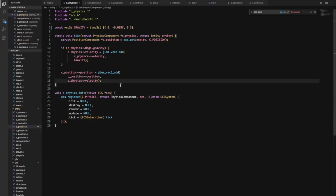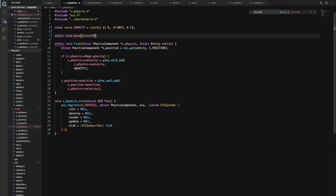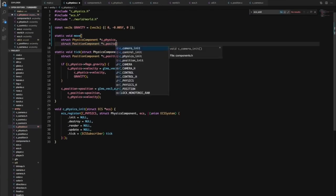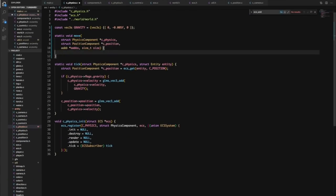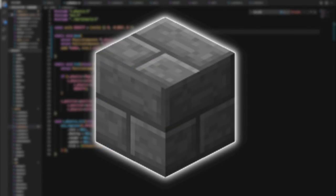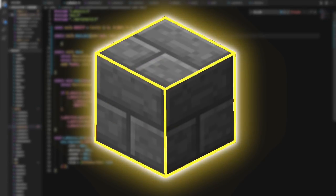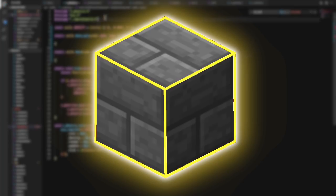Next on my update list was physics, something a lot of people pointed out my initial implementation was lacking. I started by giving each block an axis-aligned bounding box or AABB which defined a fixed 3D area for each block.